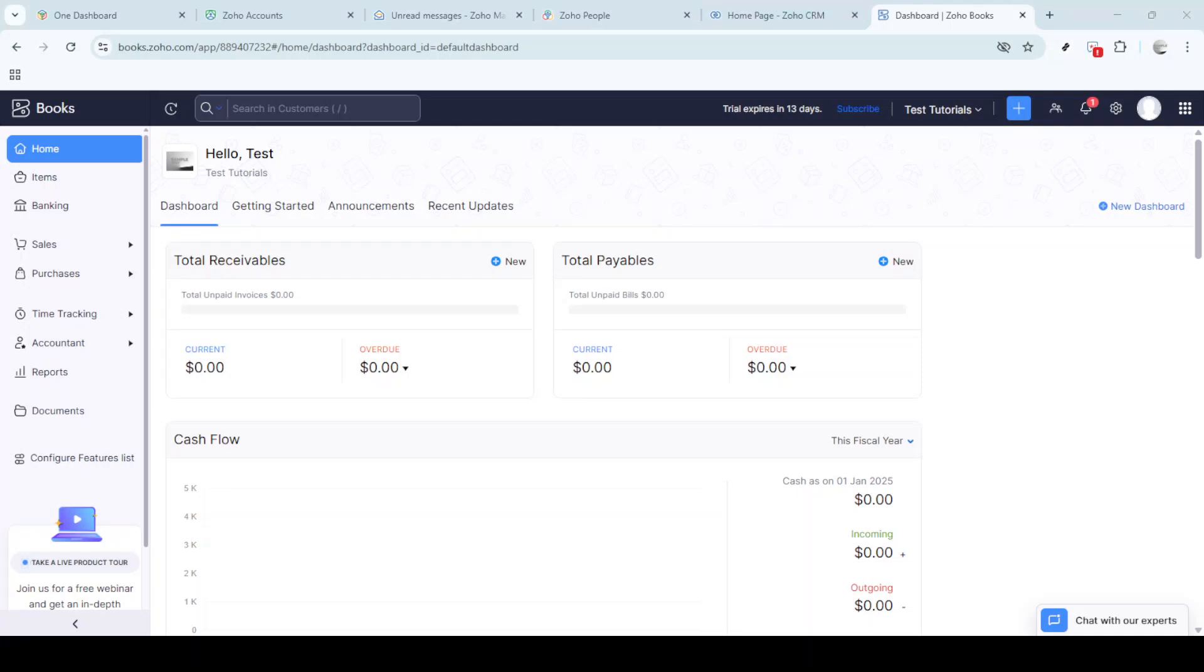In today's video I'm going to teach you how to change the currency on Zoho invoice. Now this might seem like a daunting task if you're not familiar with the system, but don't worry I'll walk you through it step by step and soon you'll find it's actually quite straightforward.